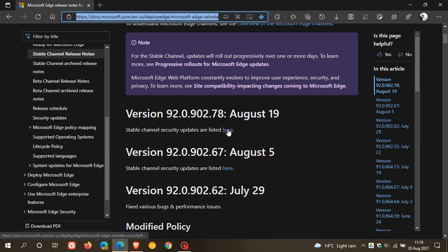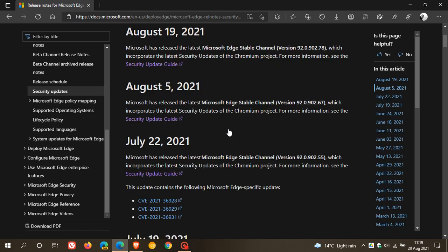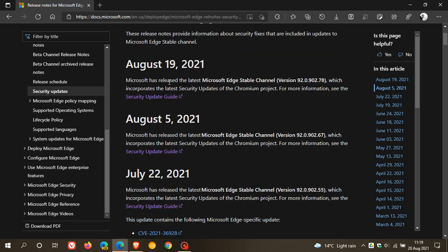And if we just go to Stable Channel Security Updates, it says Microsoft has released the latest Microsoft Edge Stable Channel, which incorporates the latest security updates of the Chromium project.